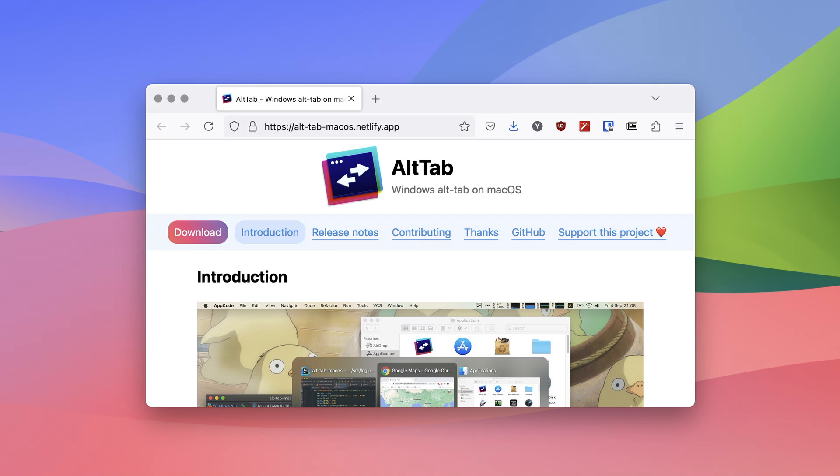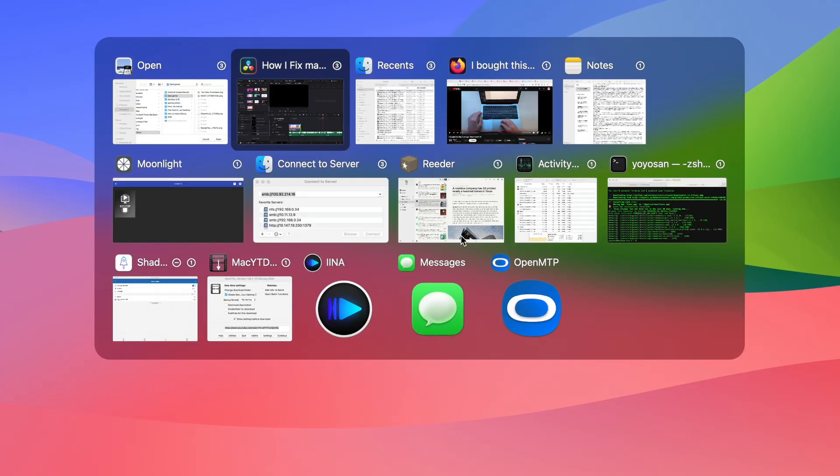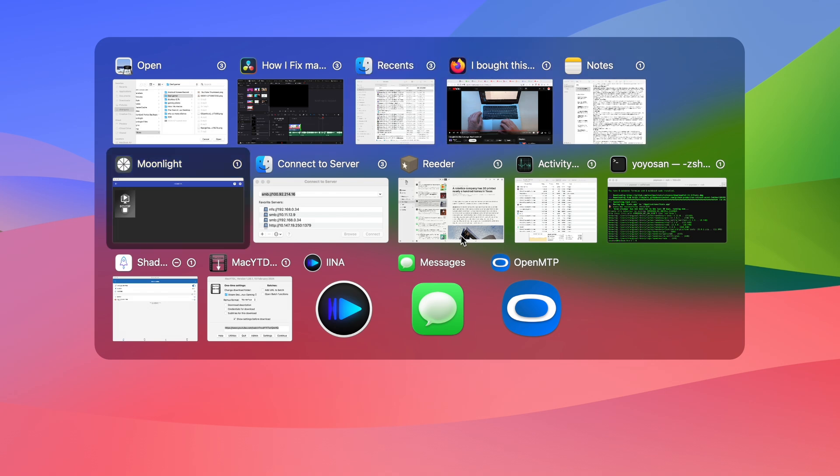I have no idea why it is designed like this, so I looked for a solution and finally found one. It's called Alt Tab. Basically, it makes window switching usable in macOS again. It shows every window that is open, minimized, or even on a different desktop.